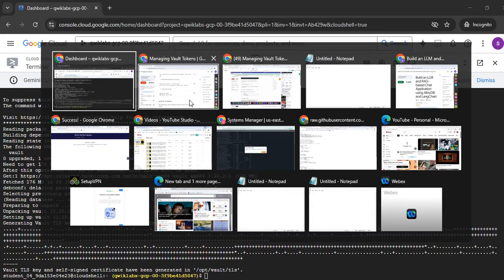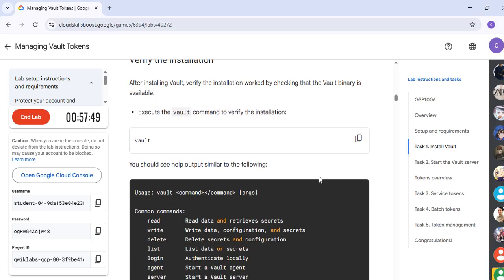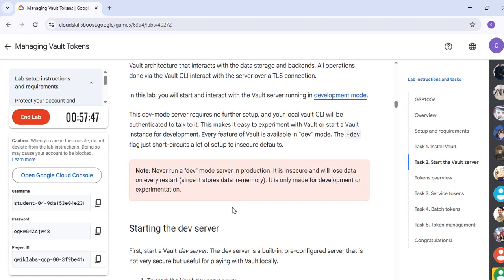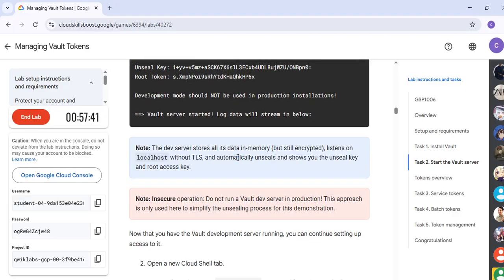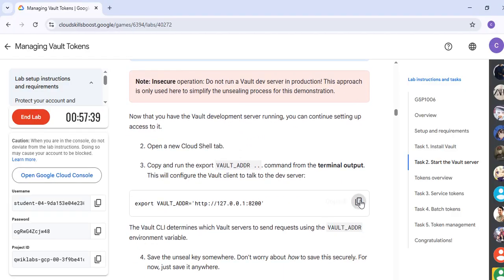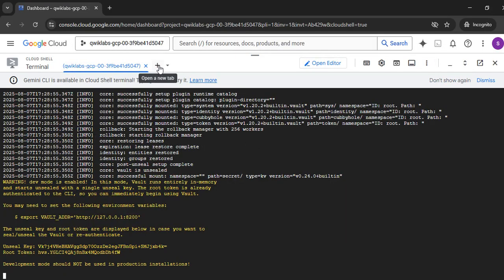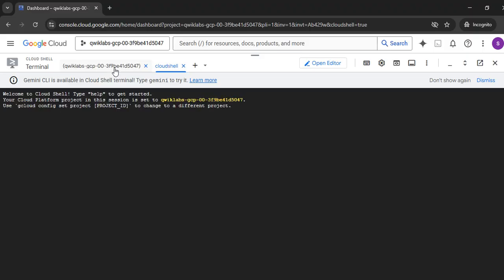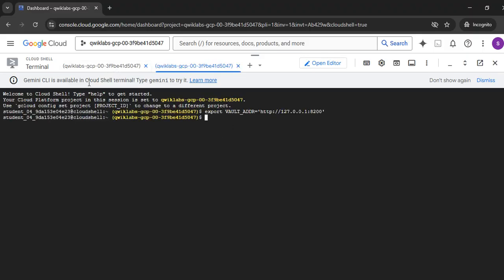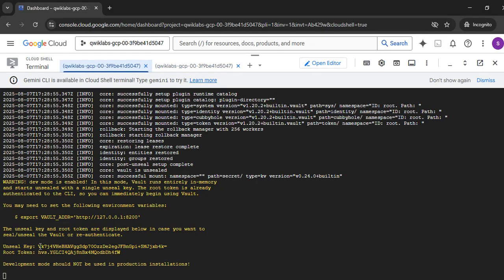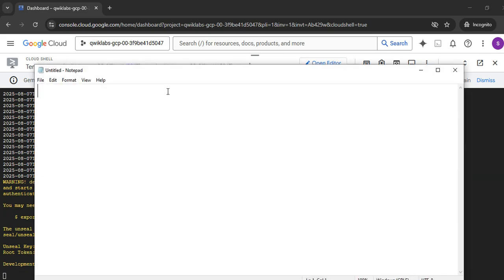Now come back. We are verifying solutions — that can be negligible. Just start the server, copy and paste, and hit Enter. Come back here and just copy, then open it into a new tab. Quickly run it and paste. Now hit Enter. Save this particular Vault Root Token — copy this Root Token and paste it into Notepad.